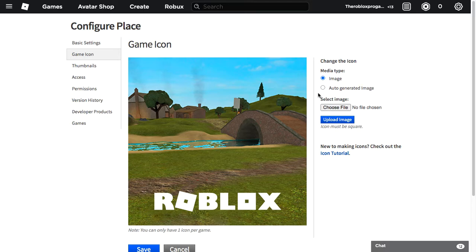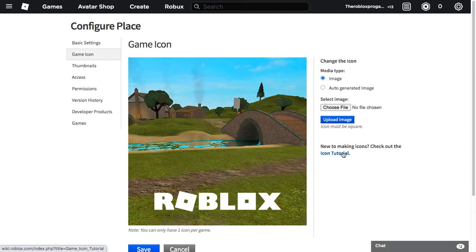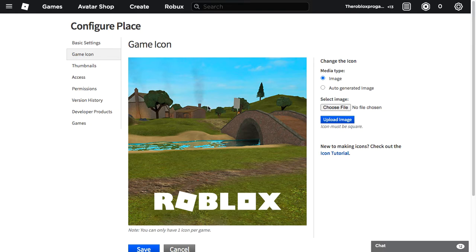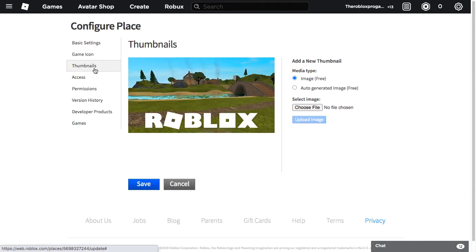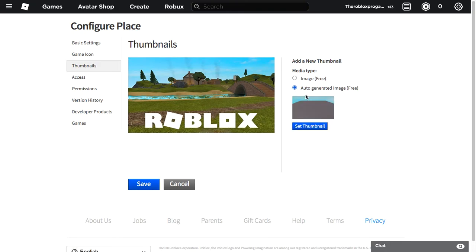And if I'm not mistaken, the file should be 125 times 125 pixels. Yeah, 125 times 125 pixels. And if you want to make a thumbnail, you just do the same. There's one there.